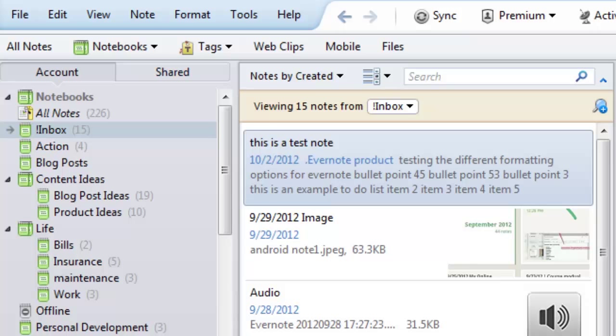So you just put the exclamation point right in front of it and it pops right up there to the top for you. Now this is how you will identify your notebook as the default notebook.